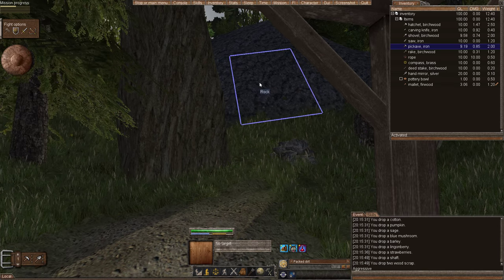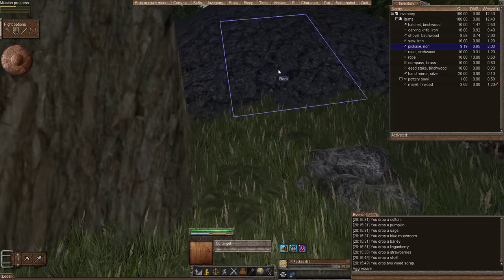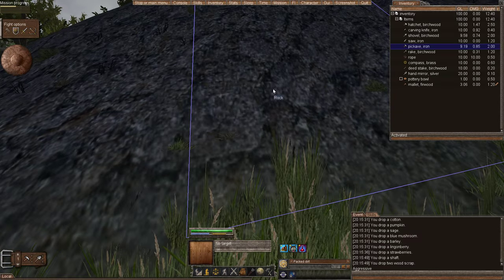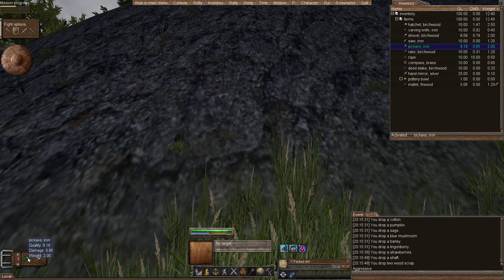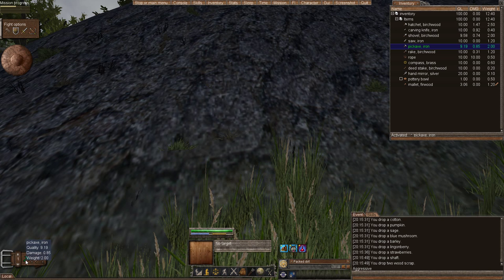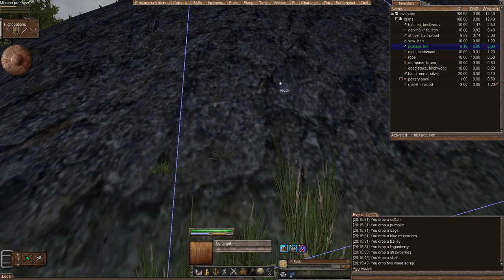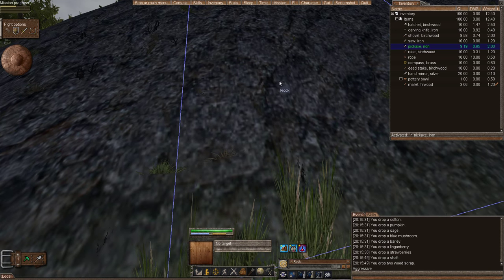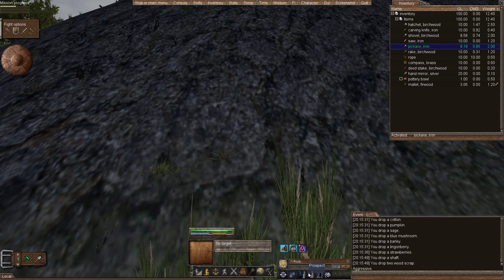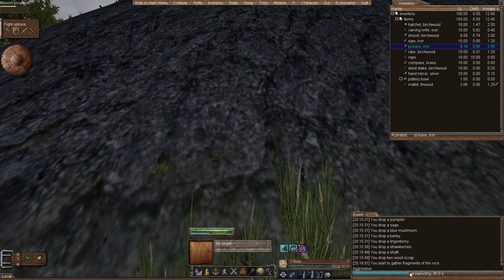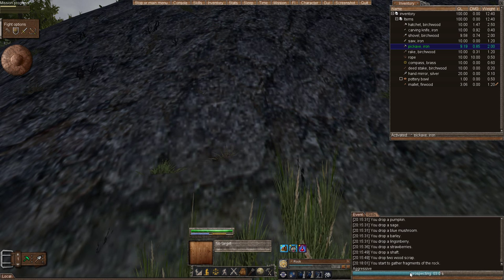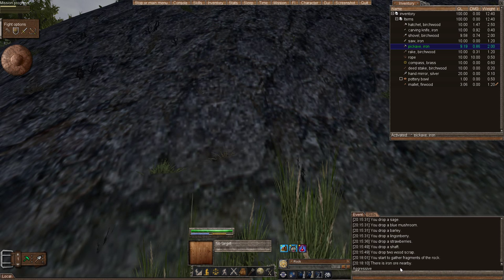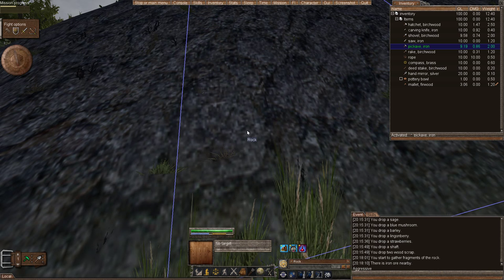Prospecting just tells you in four tile radius if there's ore nearby. So I will highlight our pickaxe, I will click the rock tile, and then I will also prospect. And we begin prospecting. And we find that there is ore nearby.